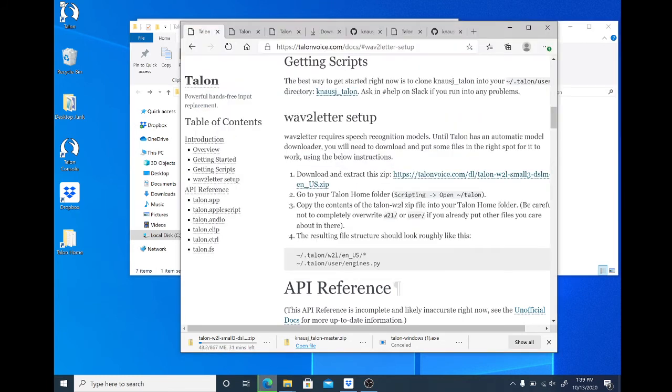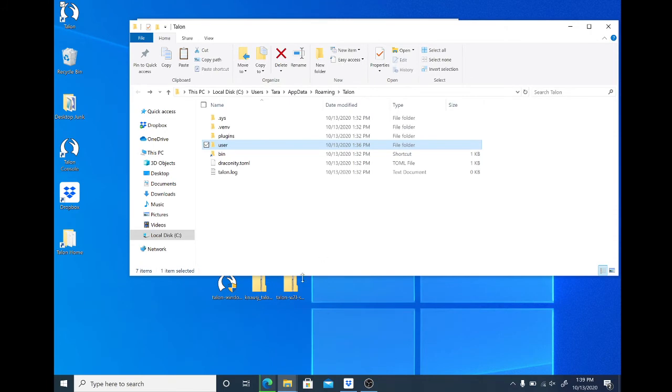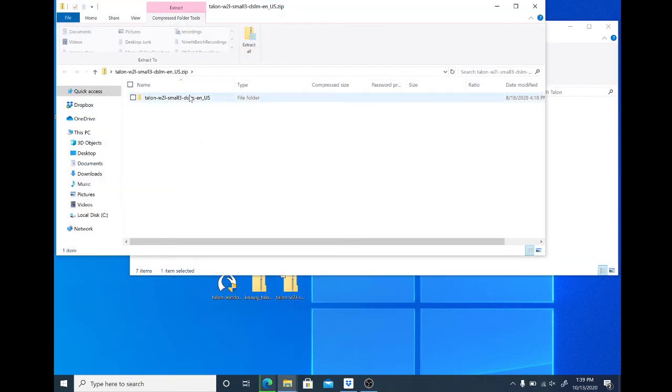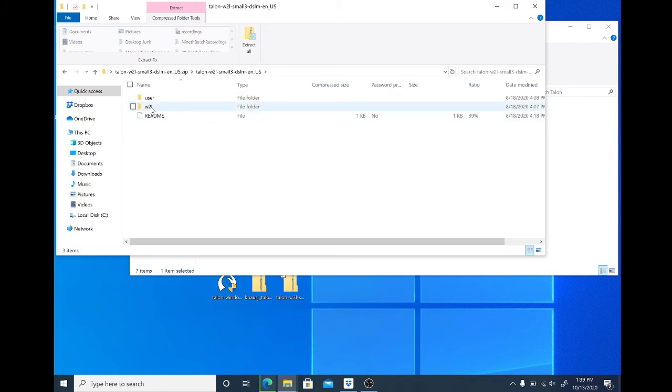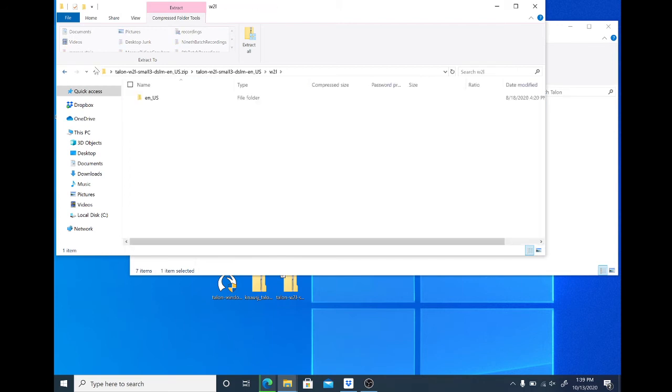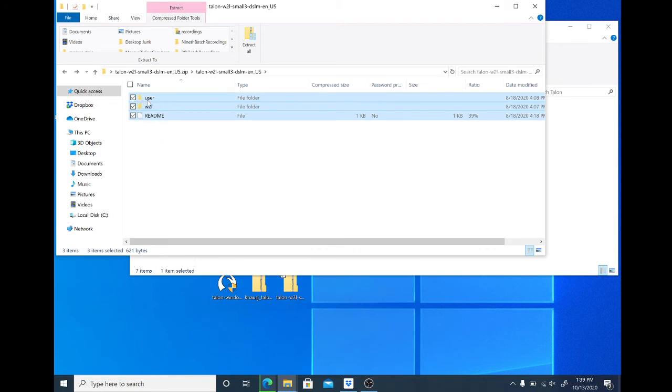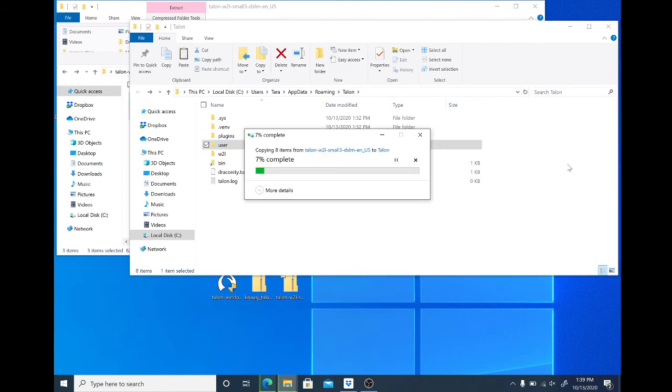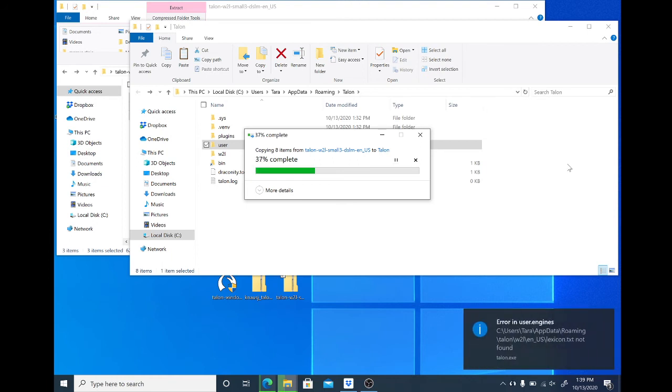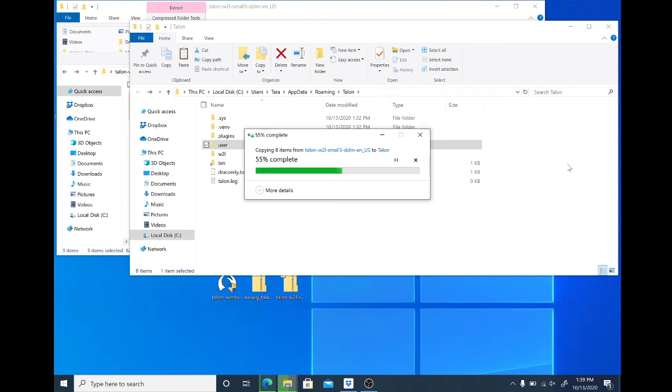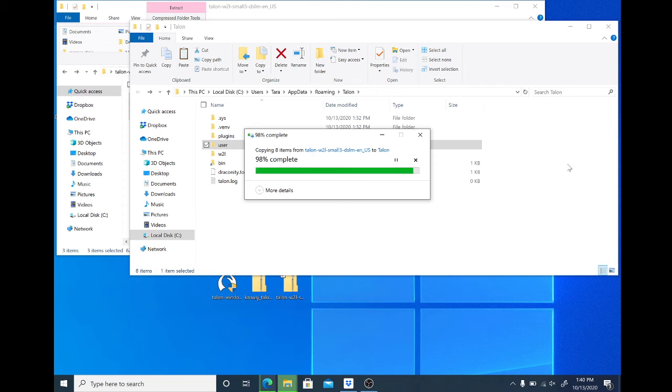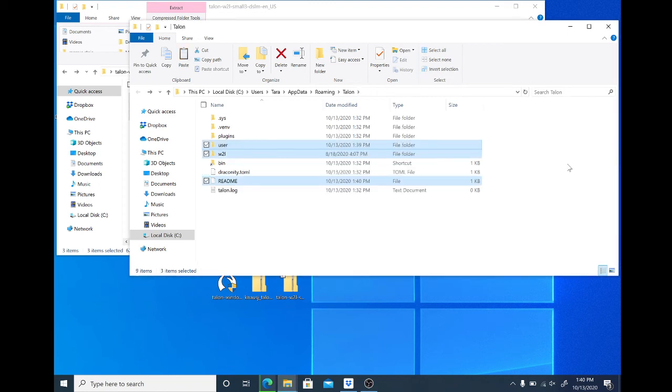And now, I'm going to already take my pre-downloaded version of w2l. Extract it. And let's check out what's in the user. Engines.py is in the user. W2l is in the user. There's a new folder. We're going to take all of this and copy it into the home folder. Okay.